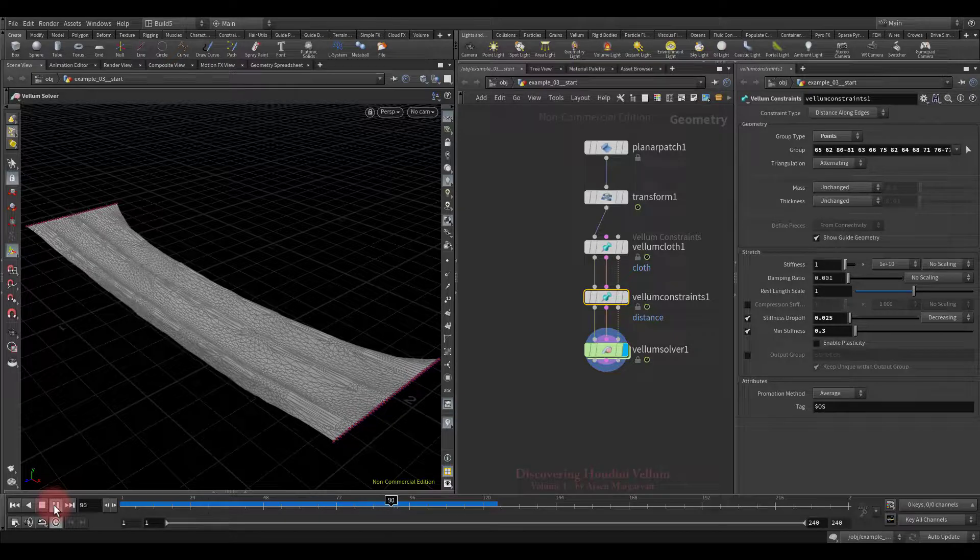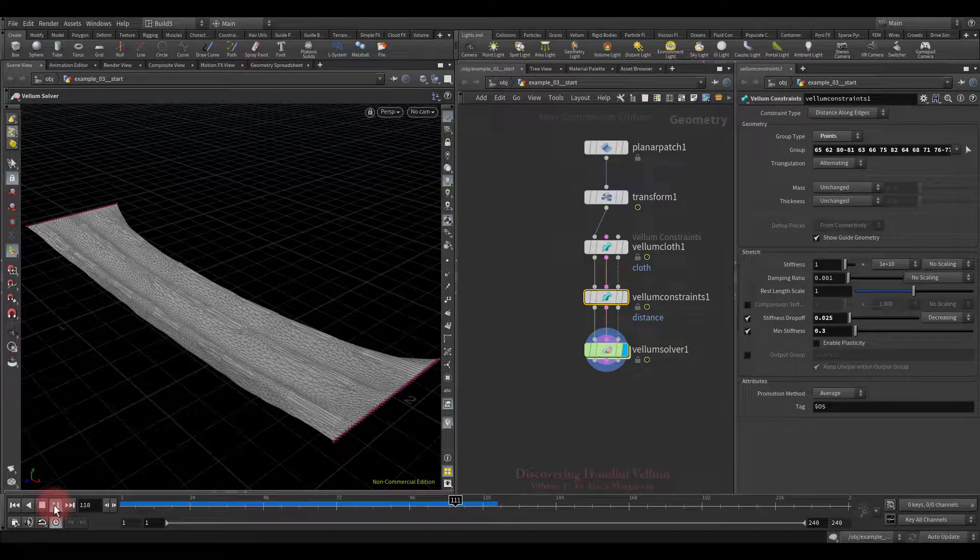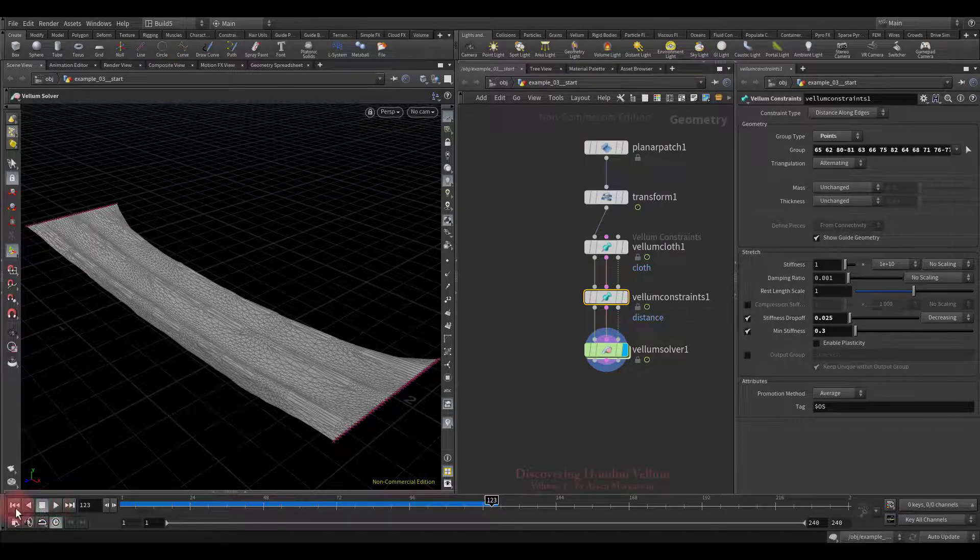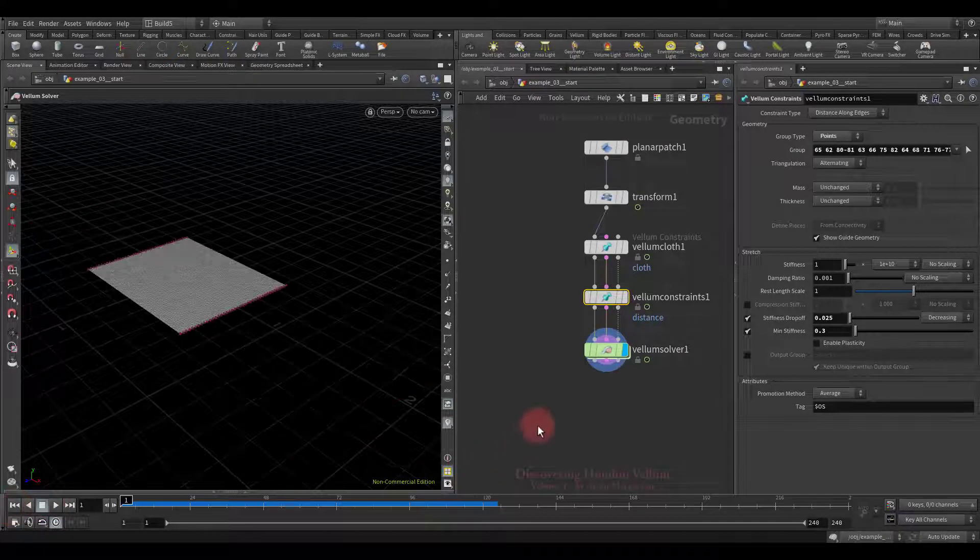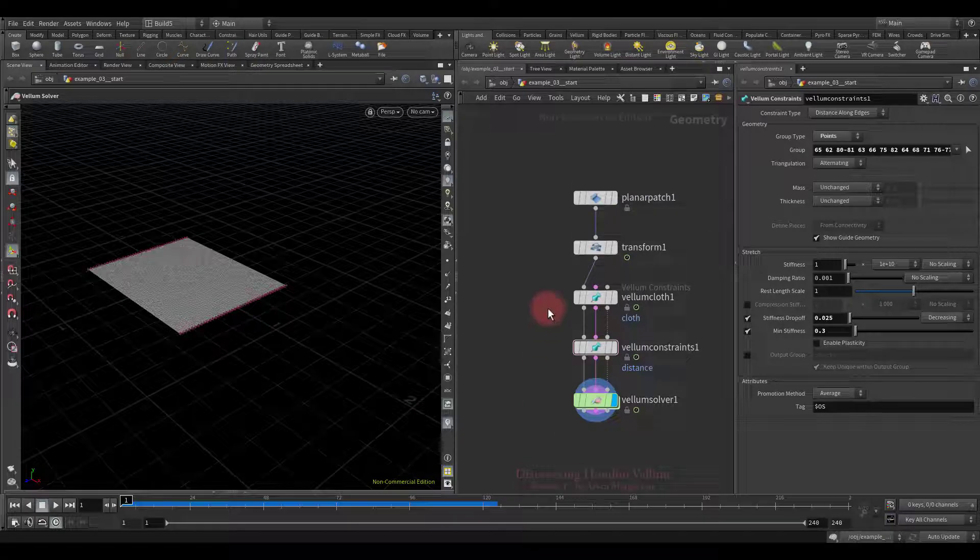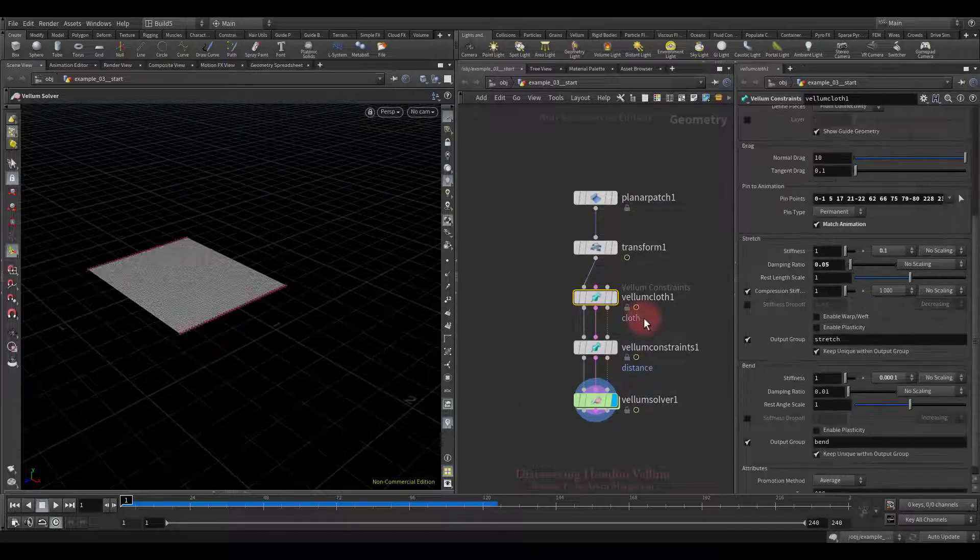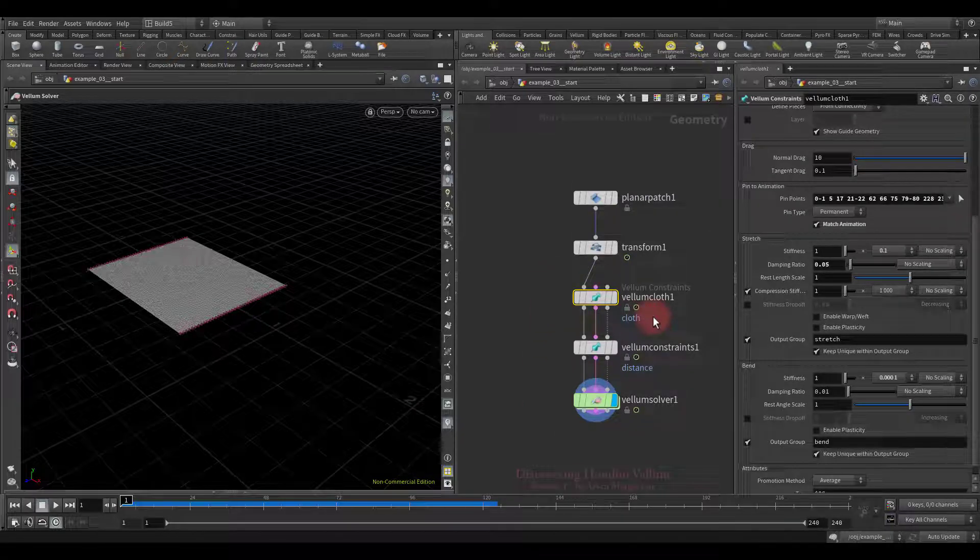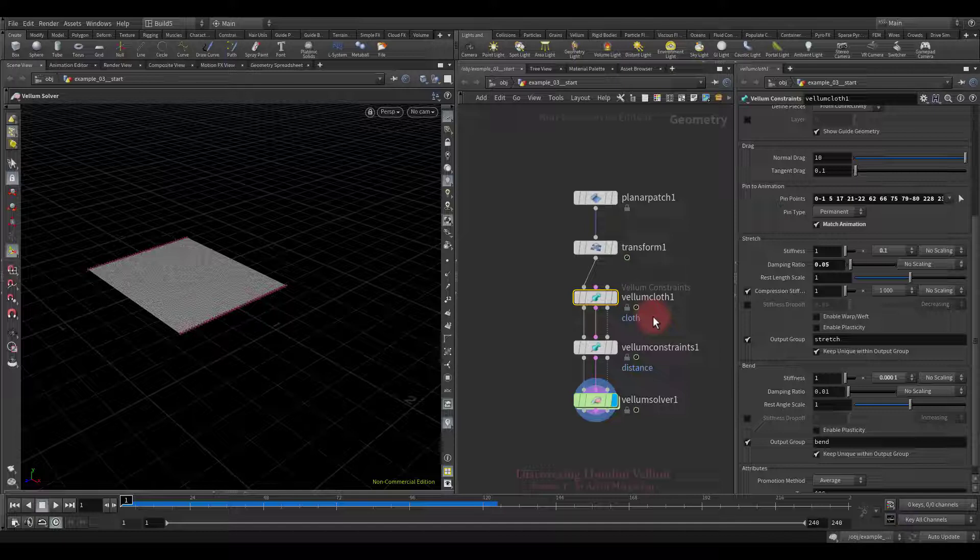To summarize, it turns out you can create a stretch constraint as much as you like, and each of them can be configured in different ways like we recently did with bend constraint. So, that's all I wanted to show with this example, now I propose to move on to another example, and we will already look at the stiffness drop-off and increasing mode.